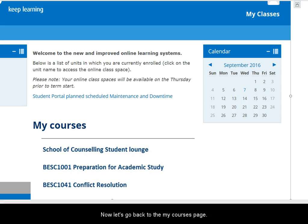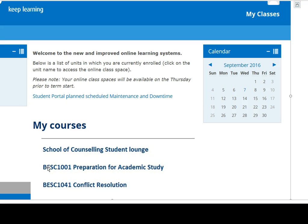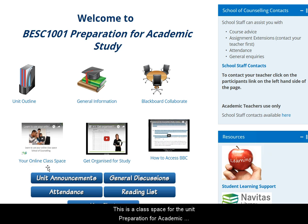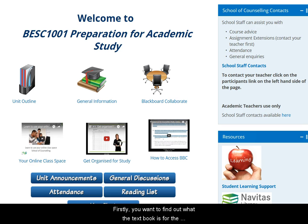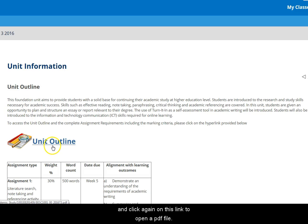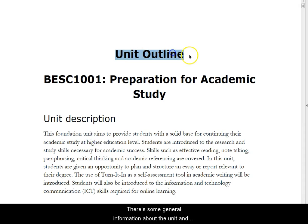Now let's go back to the My Courses page and go into an online class space. This is a class space for the unit Preparation for Academic Study. The basic layout of all your class spaces will be the same. Let's start with getting set up to study. Firstly, you want to find out about what the textbook is for the unit — click on unit outline here and then click again on this link to open a PDF file.